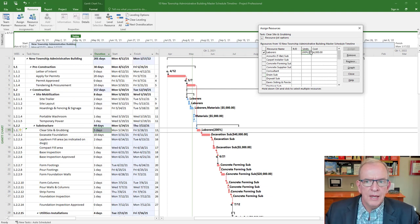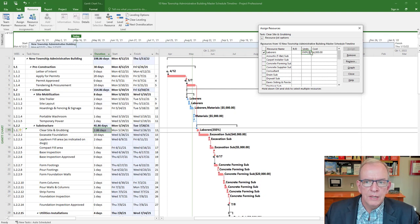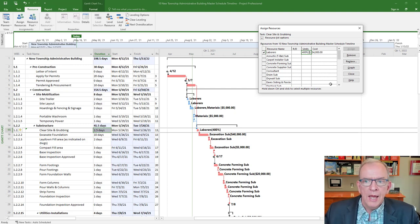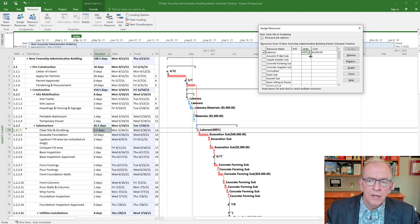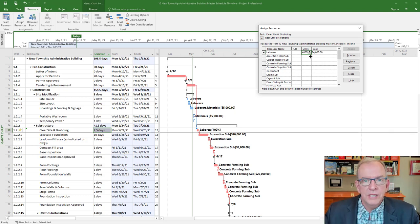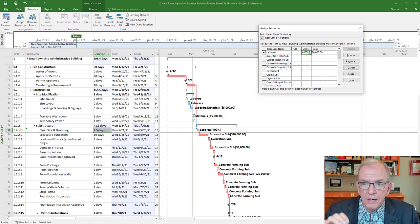If I say four laborers for that trench, it goes to two and a half days — cutting it in half again. The cost doesn't change because four laborers for two and a half days means the total work hours remain the same. But in reality, at what point does this not make sense? Eight laborers gives one and a quarter days, sixteen laborers gives five hours — it gets ridiculous. The basic premise with Microsoft Project is effort-driven scheduling.